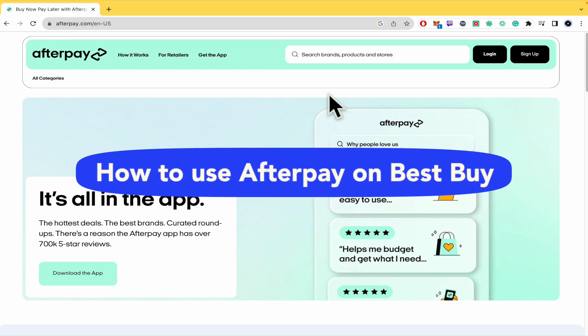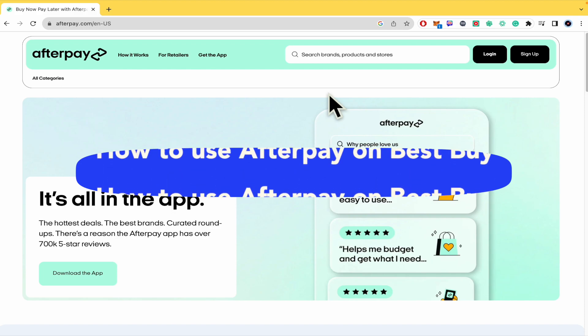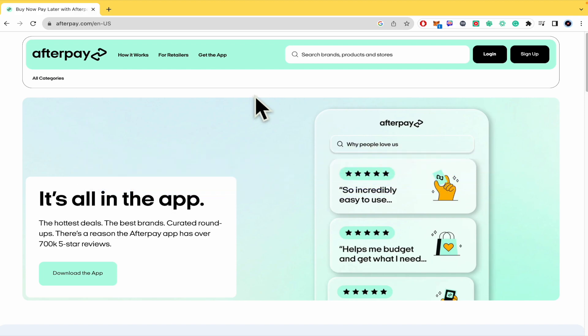How to use Afterpay on Best Buy. Hello everybody and welcome to our channel. Today you're going to learn how you can use Afterpay with Best Buy. Please watch till the end to properly understand the tutorial.